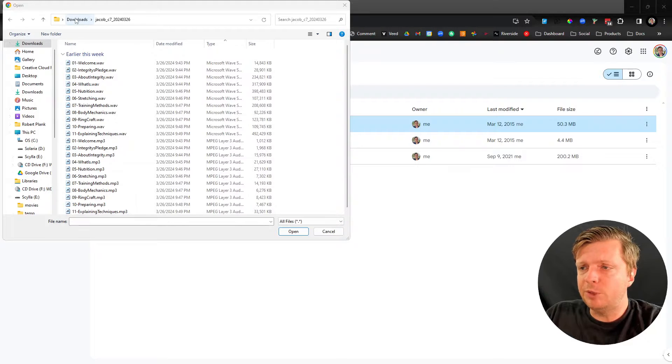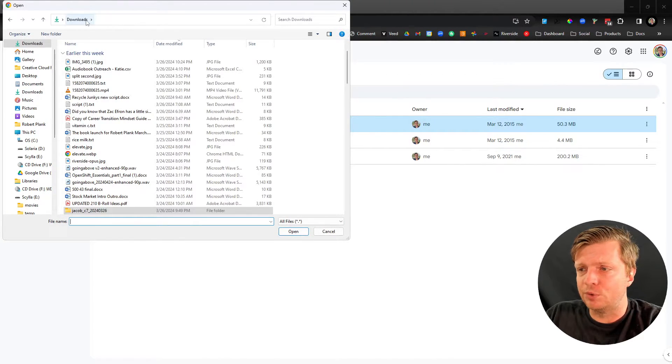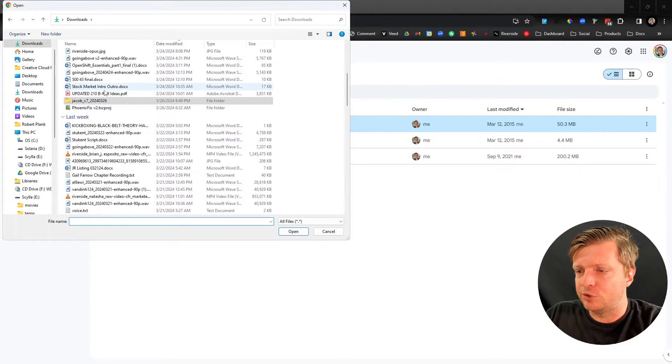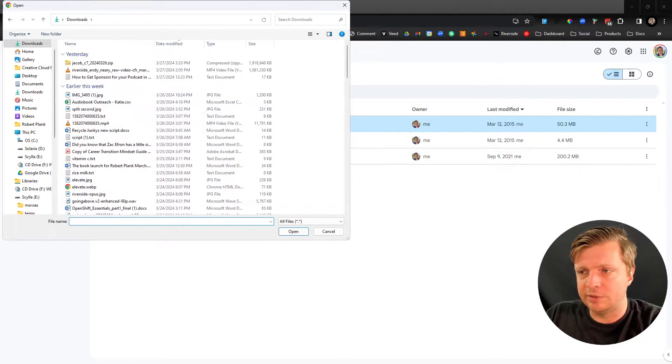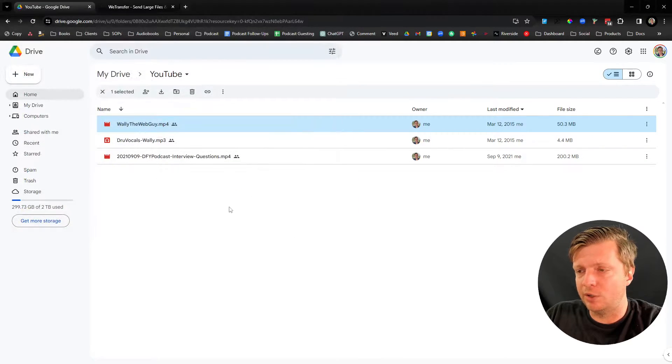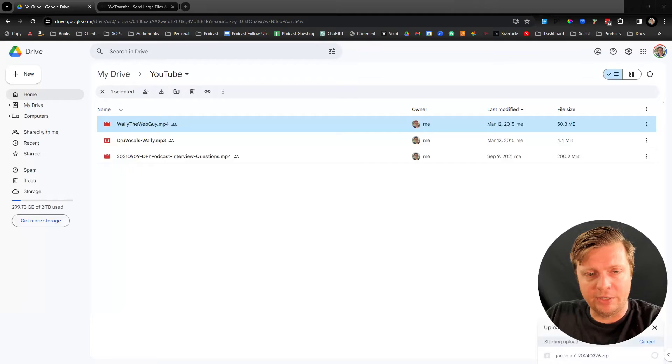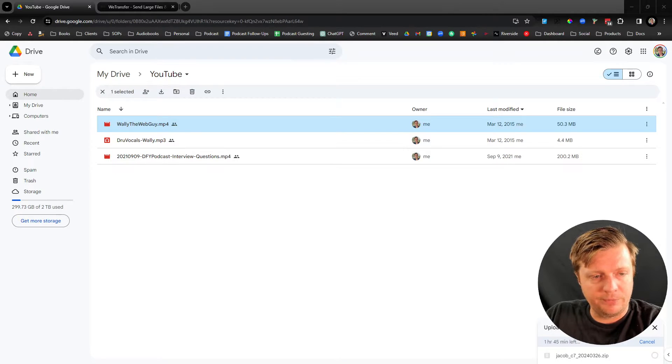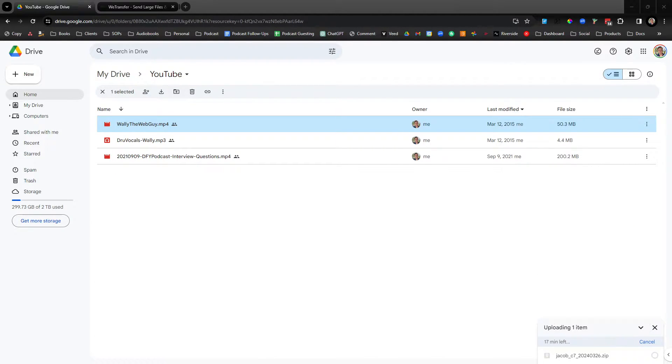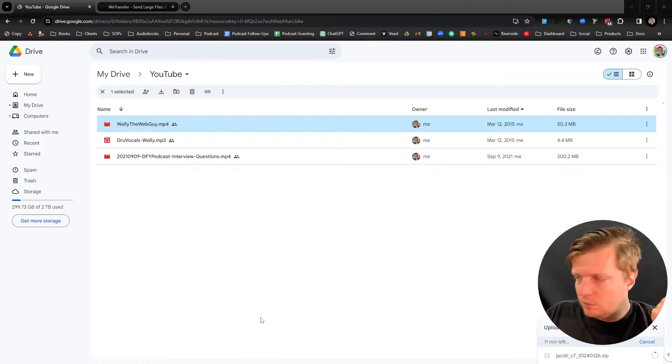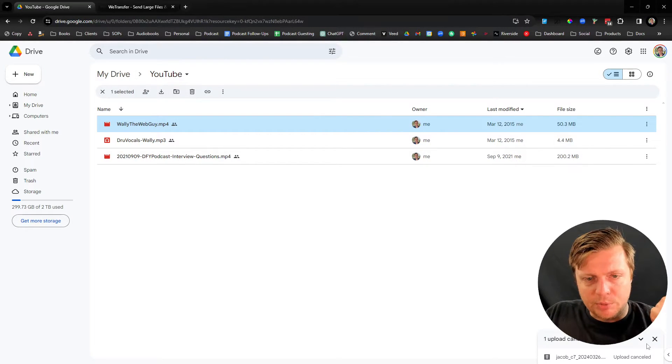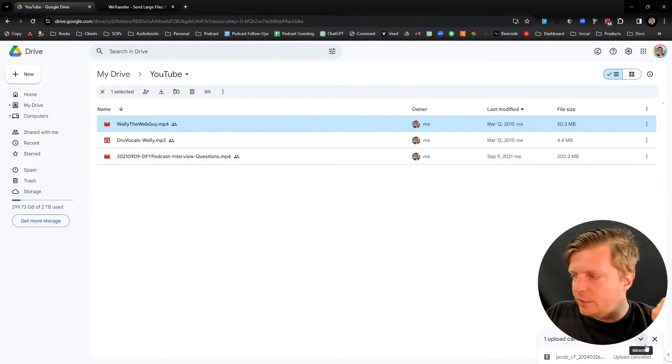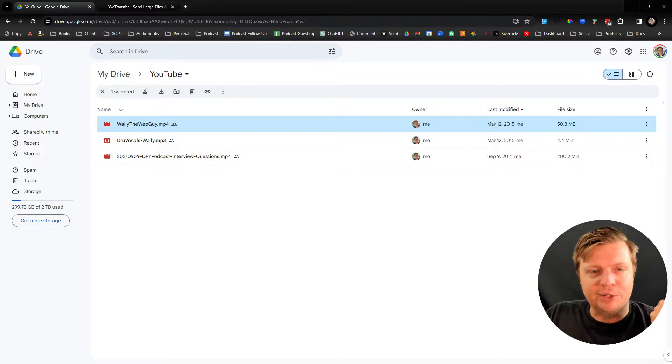This might be a little tricky for you because you have to find, within your own folders, where's the file that you want to send. And let's just send this huge zip file. So we'll click on Open, and then on the bottom right corner, it should see here, which it shows we have 14 minutes left uploading this file.